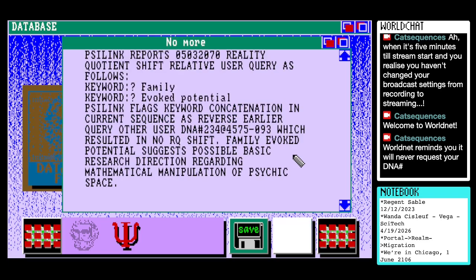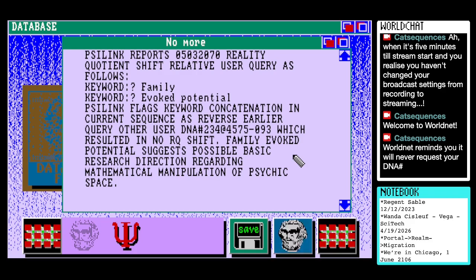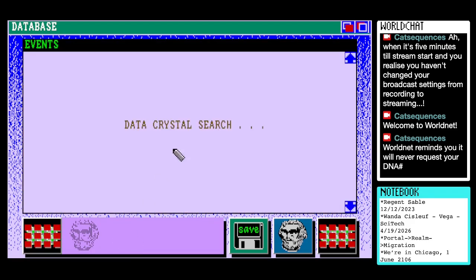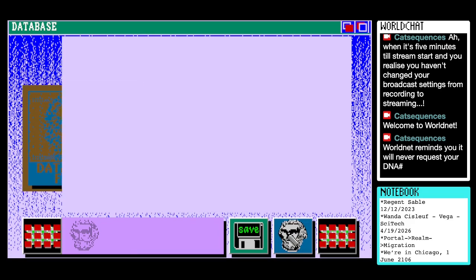User DNA 234 at 4575, dash 093. Scilink reports 0503207-0 reality quotient shift relative user query as follows. Keyword: family. Keyword invoked potential. Other user DNA number 234 at 4575-093, which resulted in no RQ shift. Family evoked potential suggests possible basic research direction regarding mathematical manipulation of psychic space. Interesting.